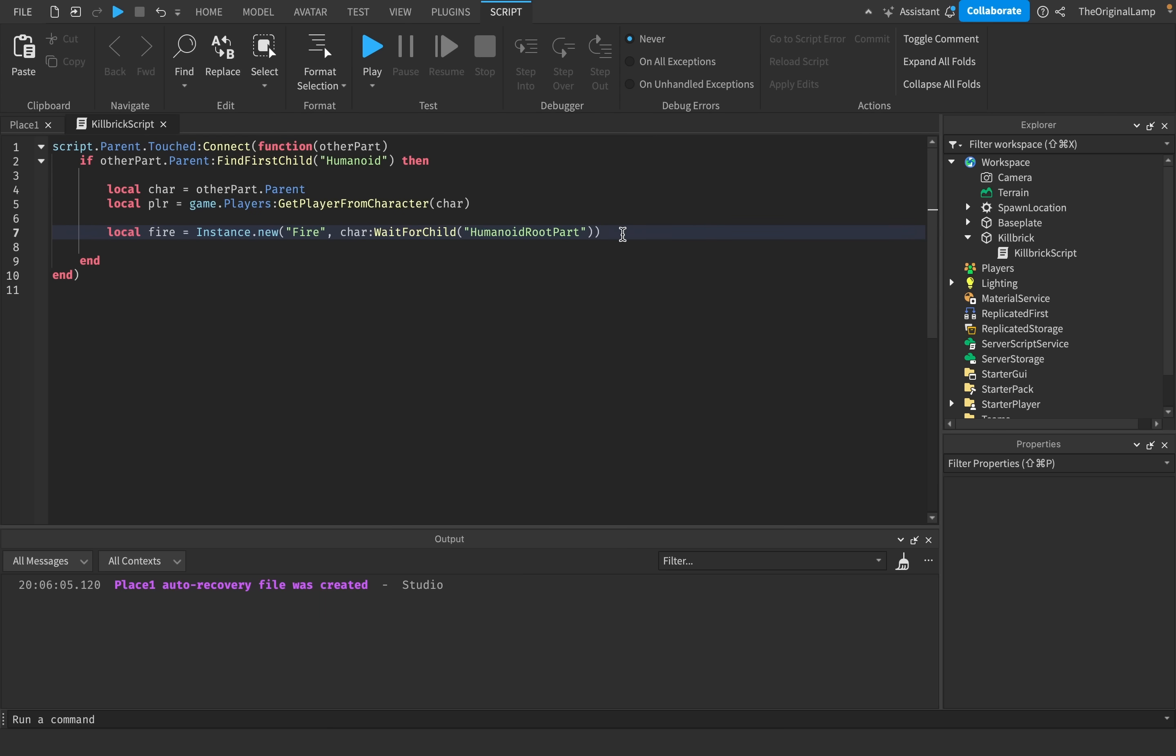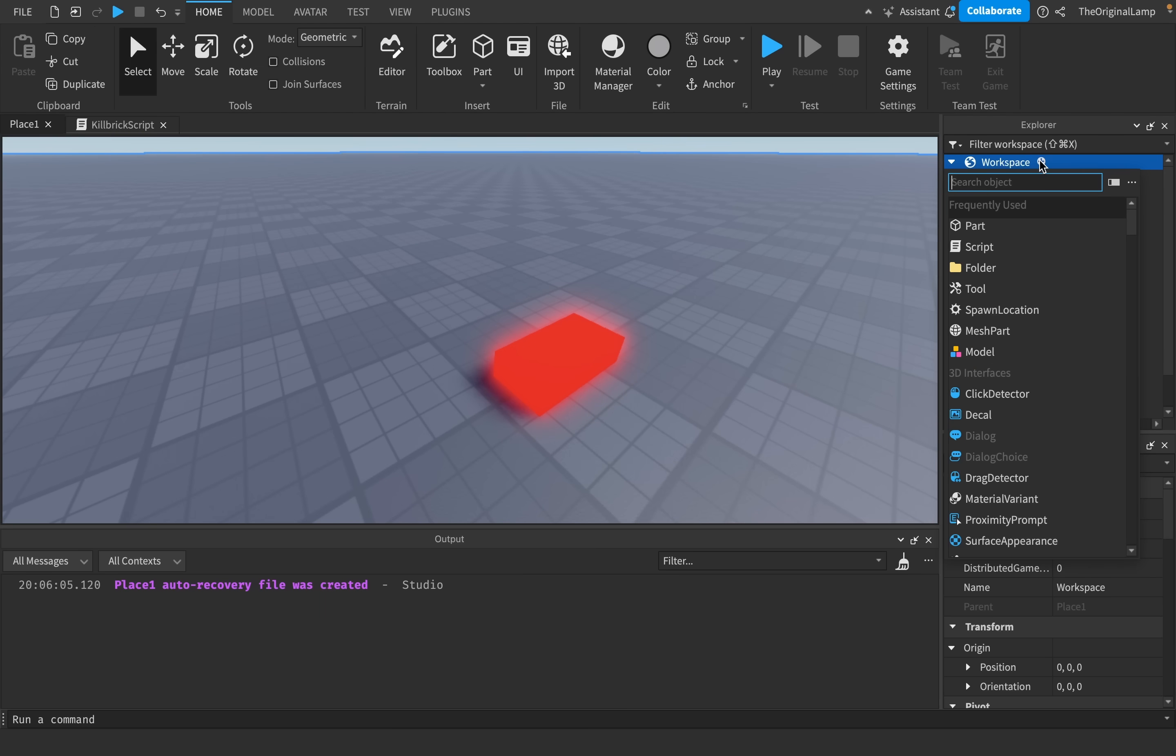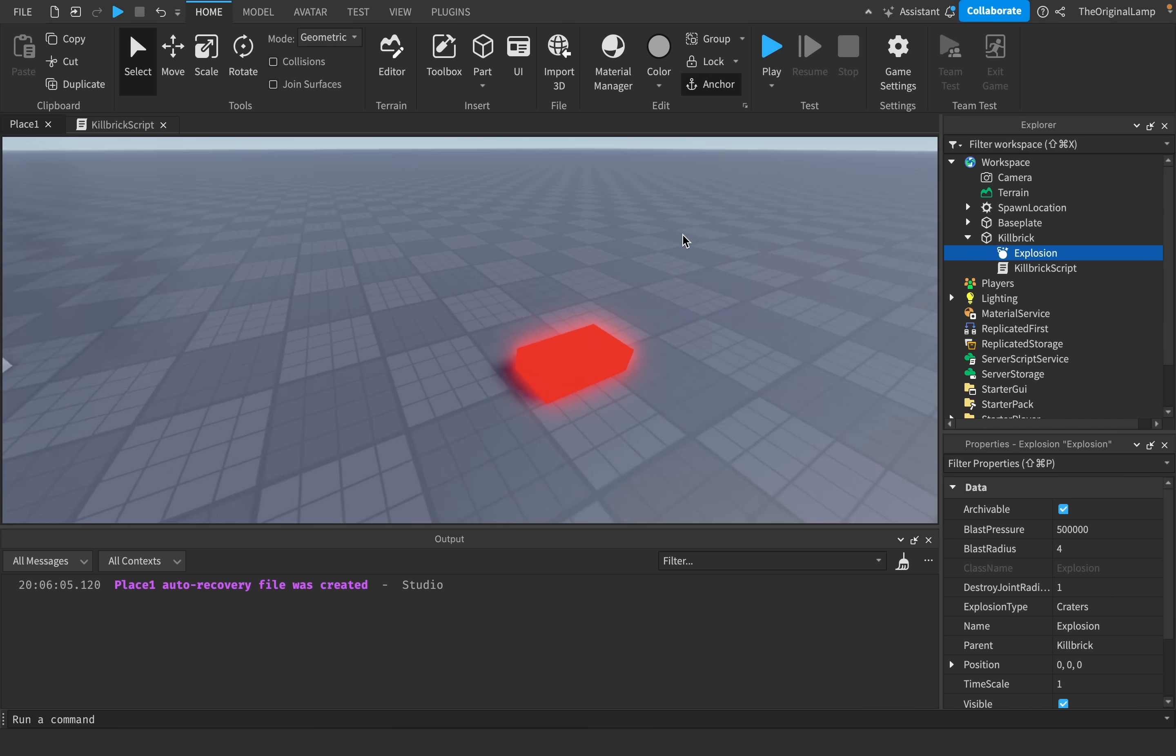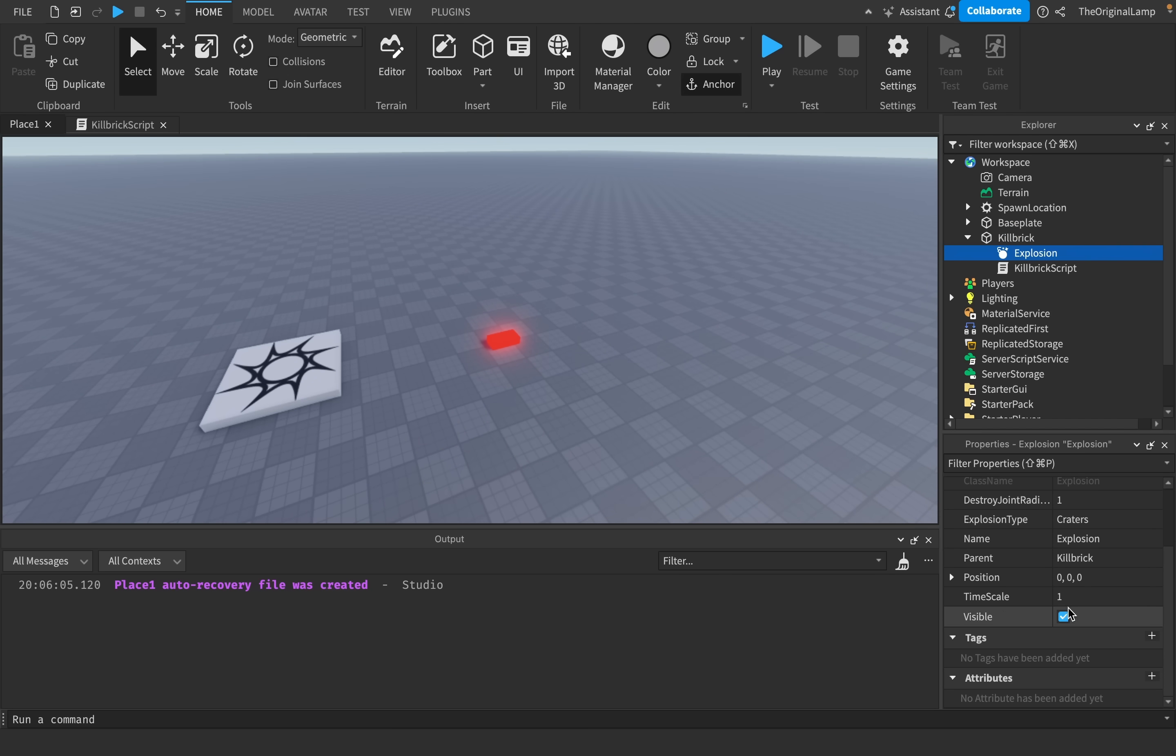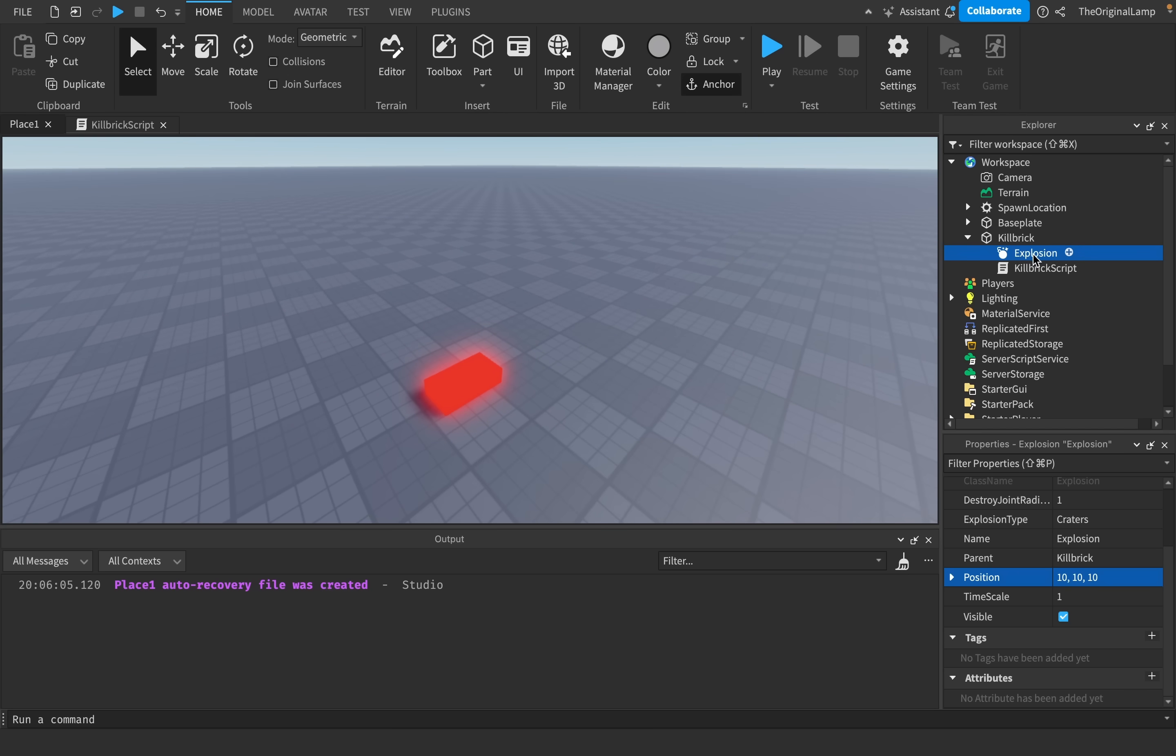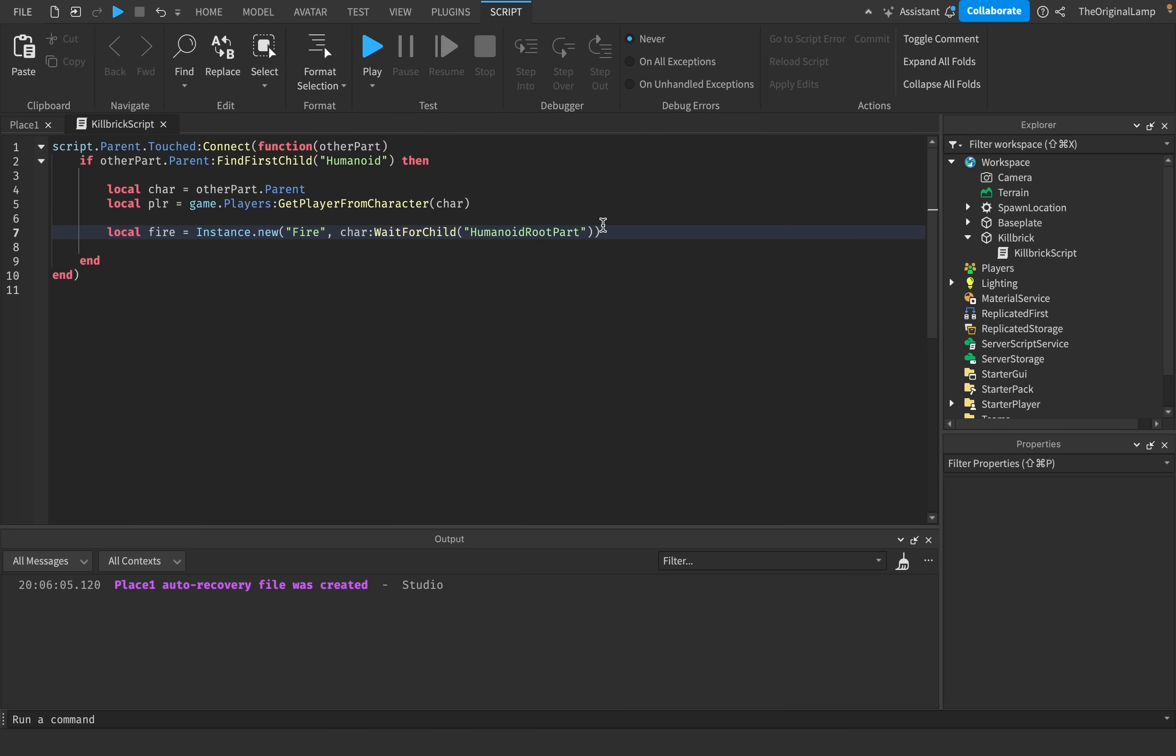So now it's time to brutally murder and explode the player. The way we can explode the player is by adding an item called an explosion. Now, the way explosions work is that it doesn't matter where you add them. What matters is their position. So I can set the position to be like 10, 10, 10, right? And then here it is.